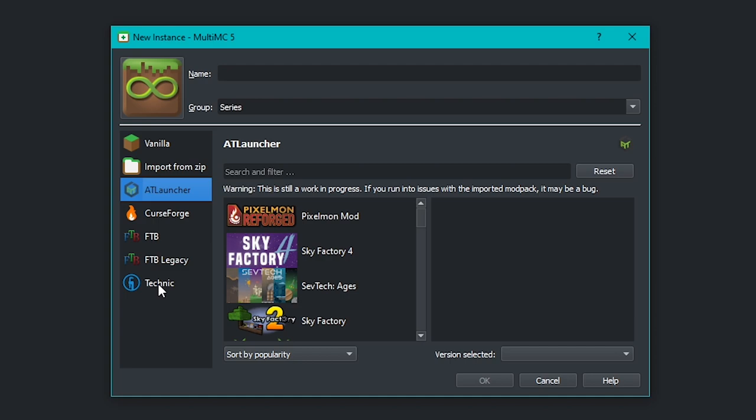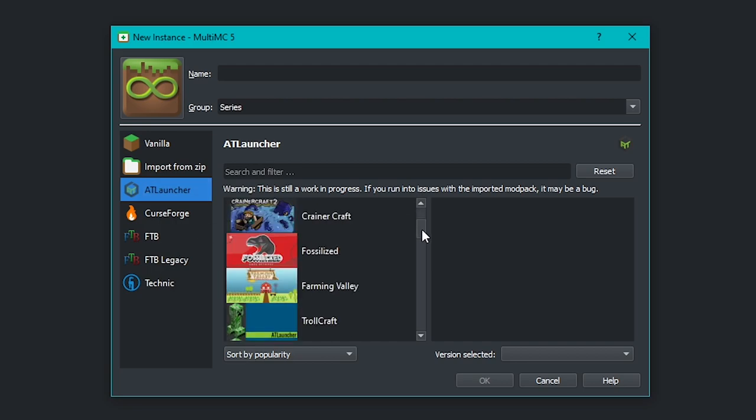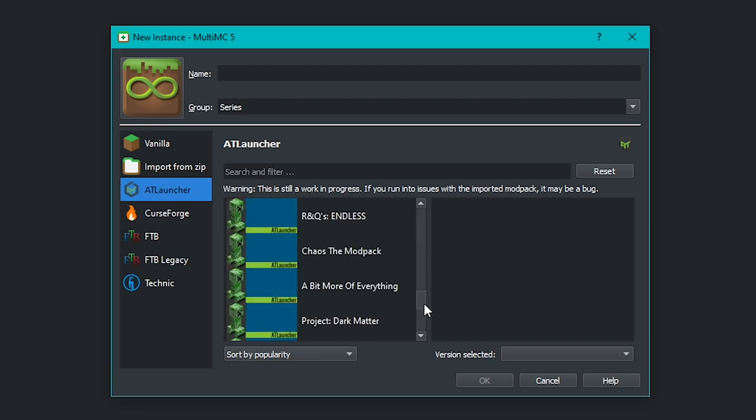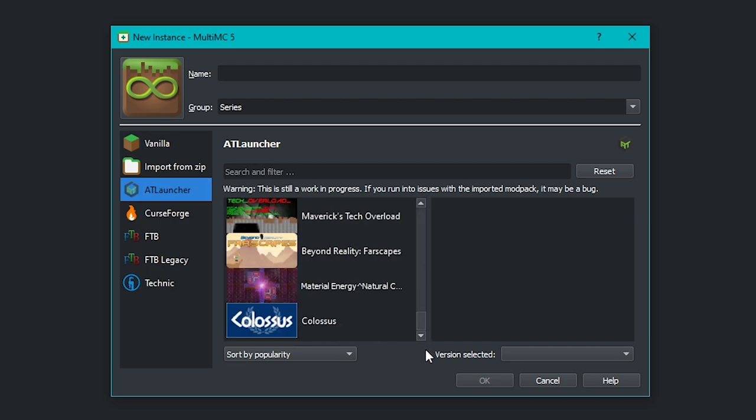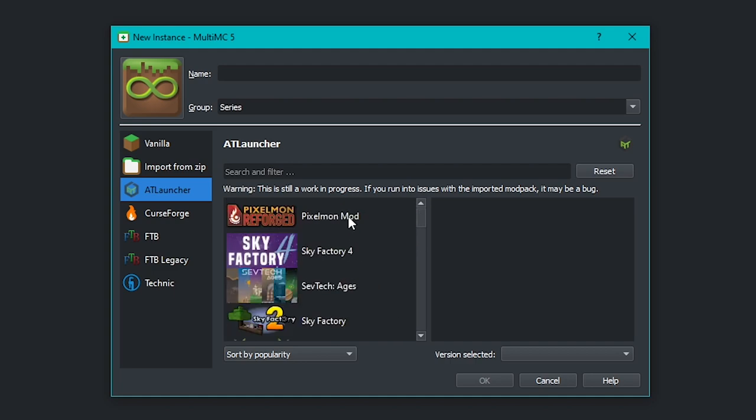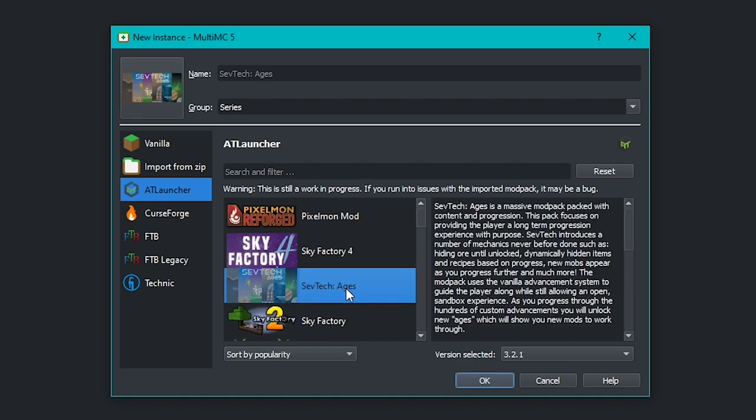They are super easy to install. I'm going to start from the top and go down to the bottom. So AT Launcher, as you can see, we already have a full list of all the modpacks right here. That's a lot. I'm going to install SevTech Ages, because why not?